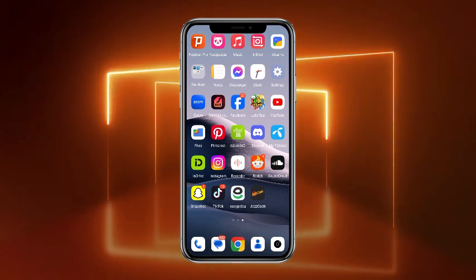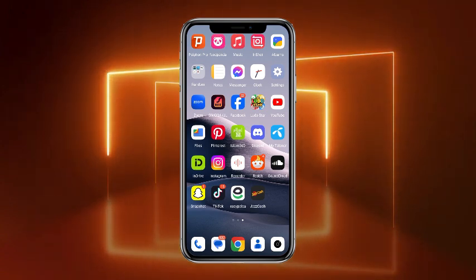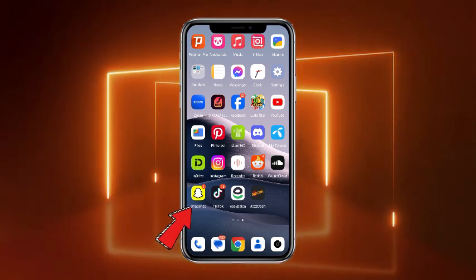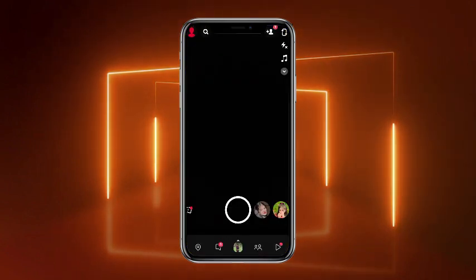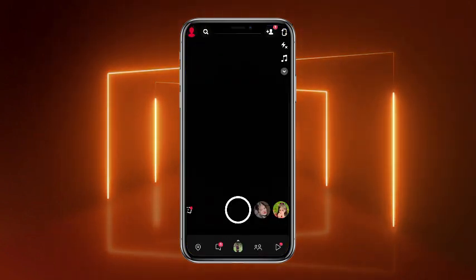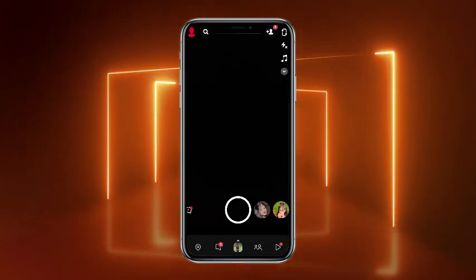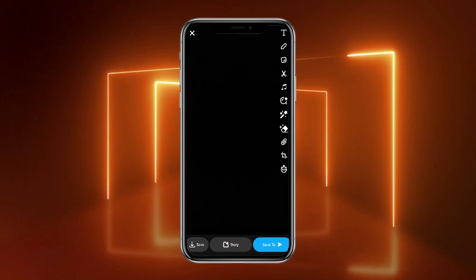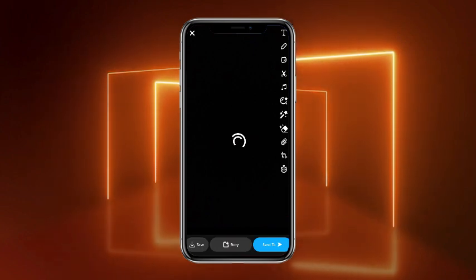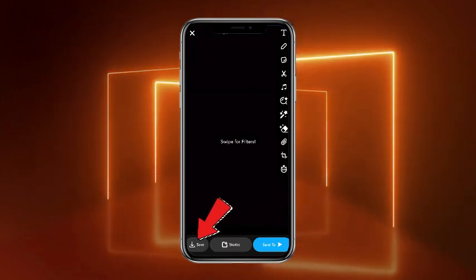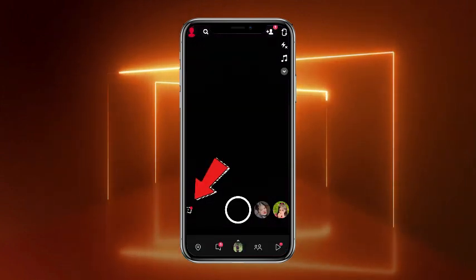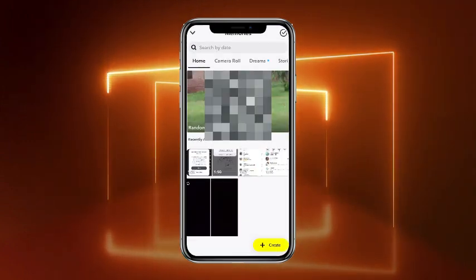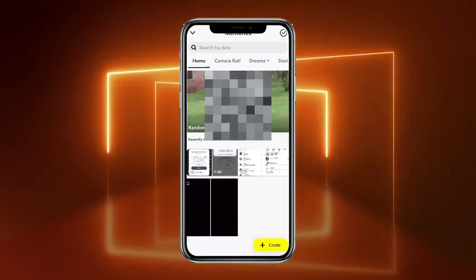First of all, what you have to do is simply head towards the Snapchat mobile application. Once you're on the Snapchat app, create a picture or a snap. Once you are done, tap the save button at the bottom and save it. Once done, go back and head towards the Memories — now there are your pictures.